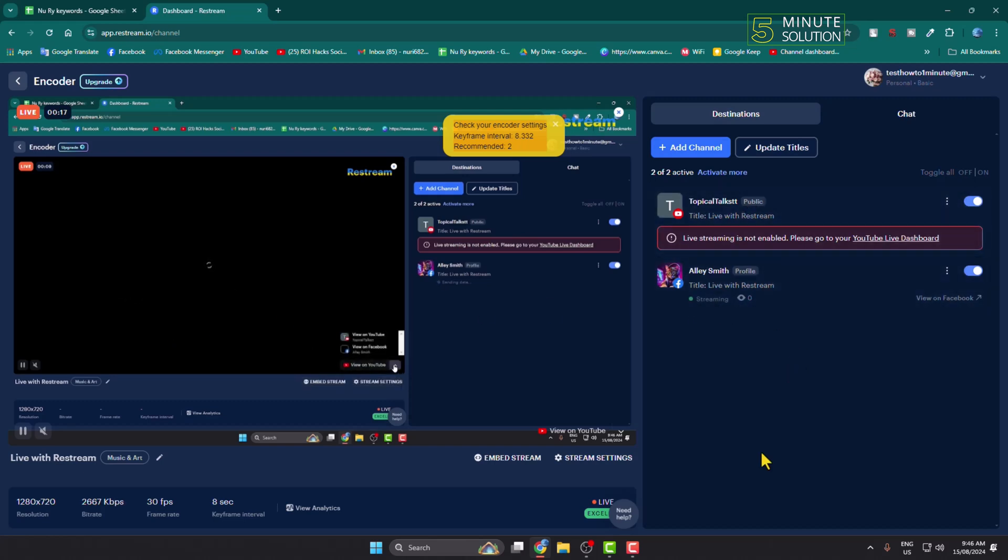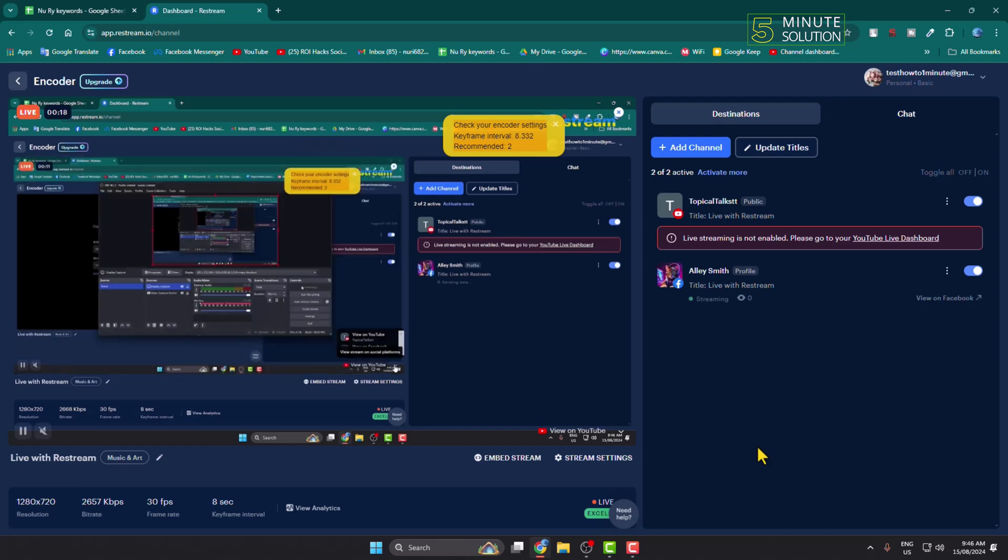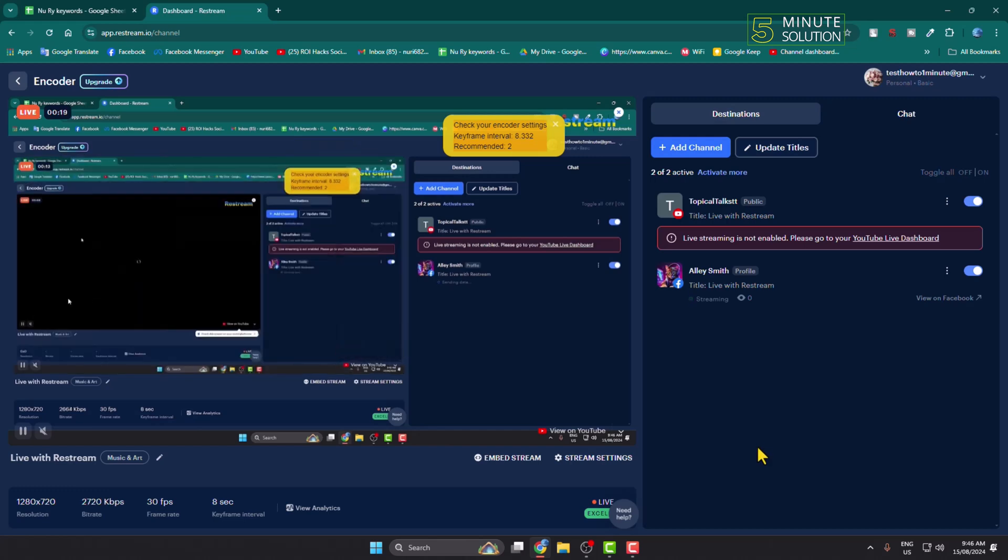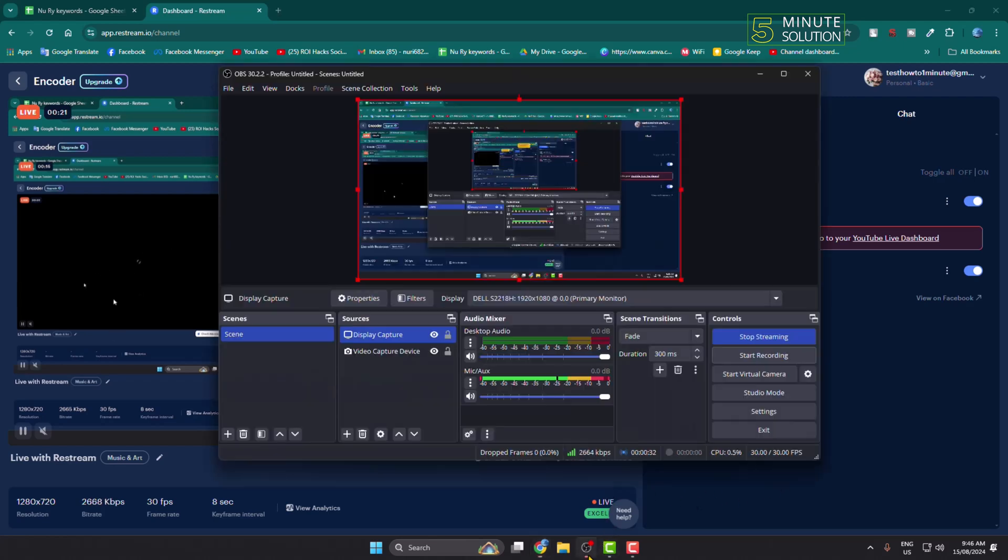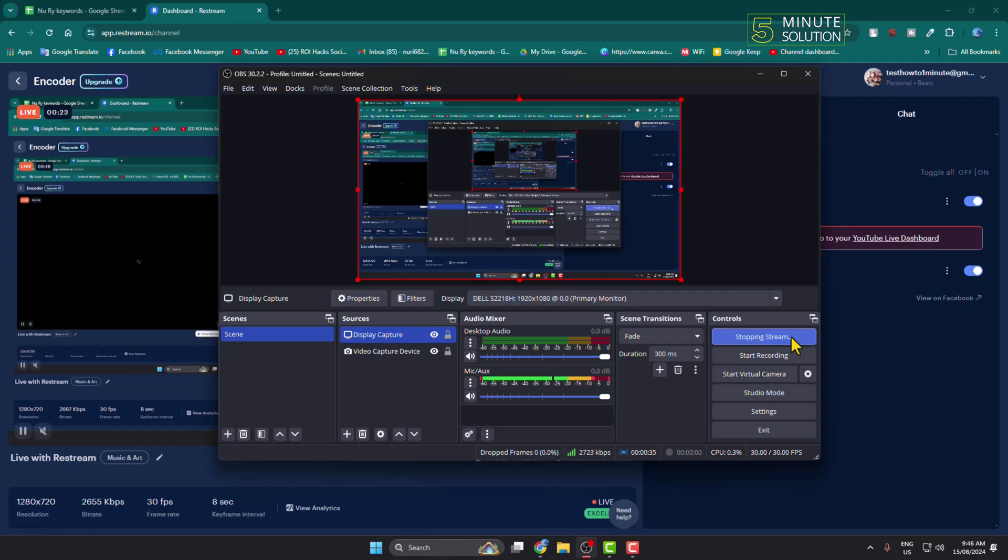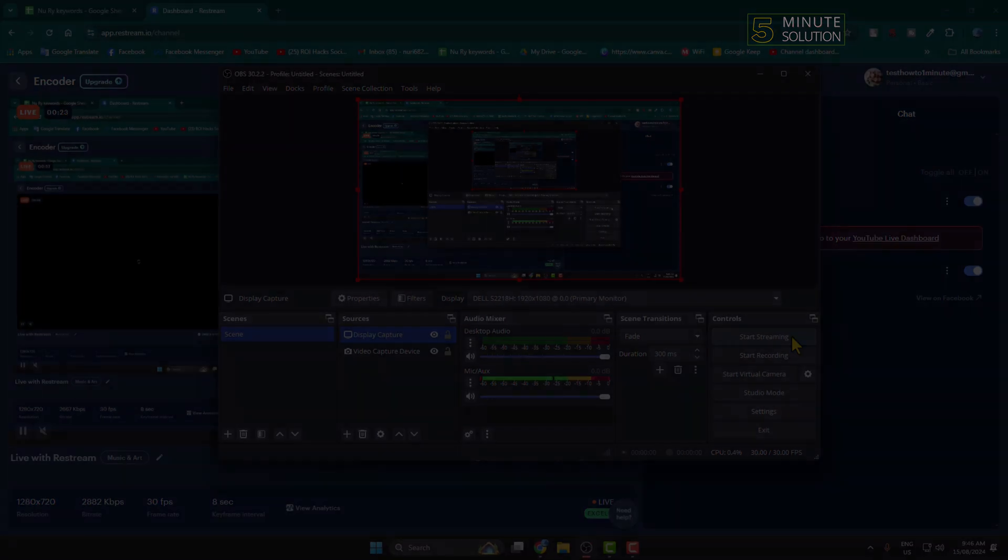This is how we can stream at the same time to Instagram, Facebook, and YouTube. To stop streaming, go to your OBS Studio and just click on stop streaming. That's it.